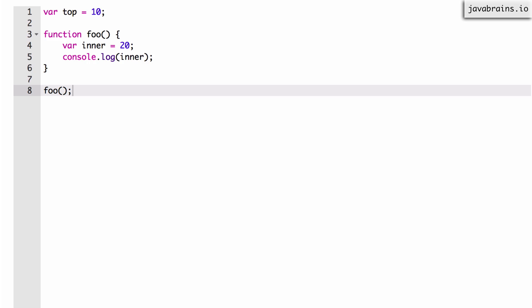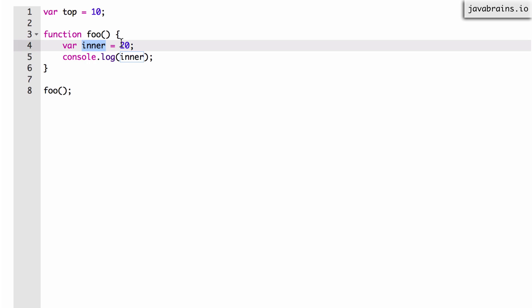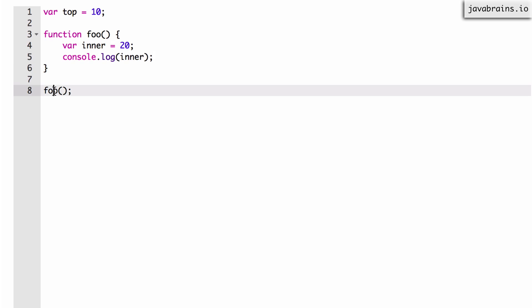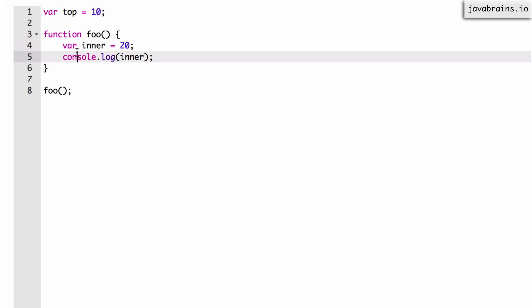A couple of seconds and then I'll give you the answer — pause the video if you need to. The answer is the value that gets printed on the console is 20, because inner has the value 20. And then I'm printing inner, which is 20. So when foo gets called, lines 4 and 5 get executed and 20 gets printed on the console.